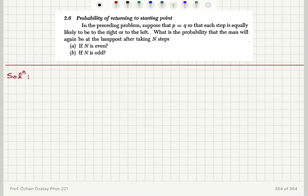This is a continuation of the previous problem: probability of returning to a starting point. In the preceding problem, suppose that P is equal to Q, so that each step is equally likely to be to the right or to the left. What is the probability that the man will again be at the lamppost after taking n steps if n is even, or if n is odd?